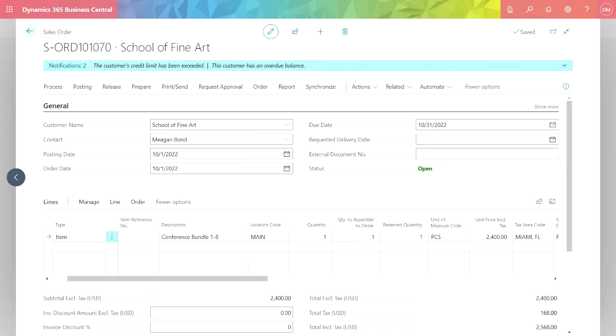Here's my sales order. I've got this conference bundle here. This is an assembly that includes a number of furniture items in it. This is already on the sales order, so it's already put together the assembly order to create this bundle.